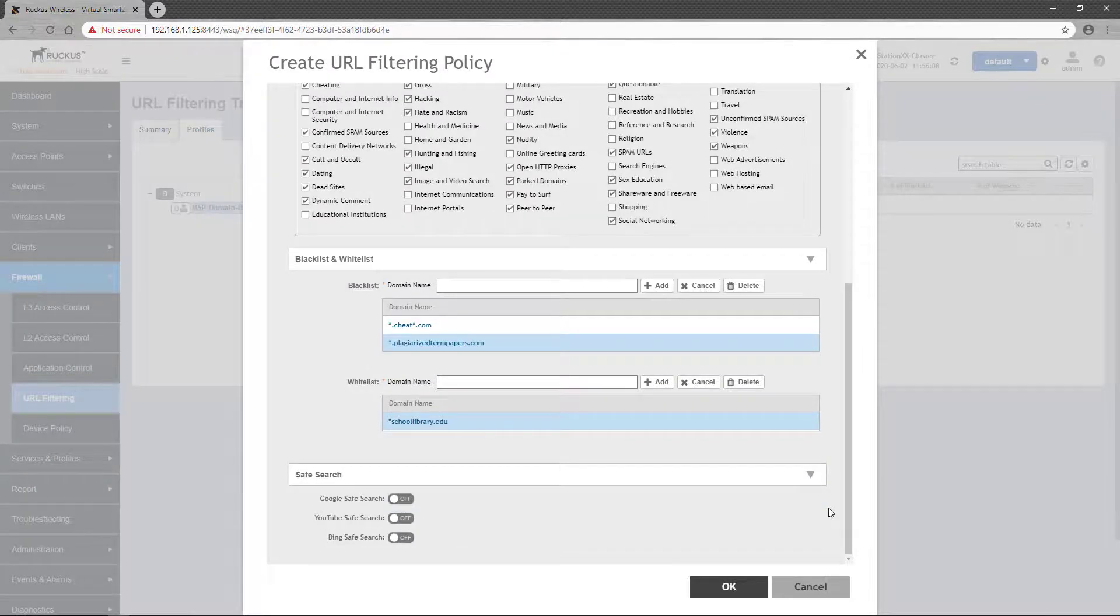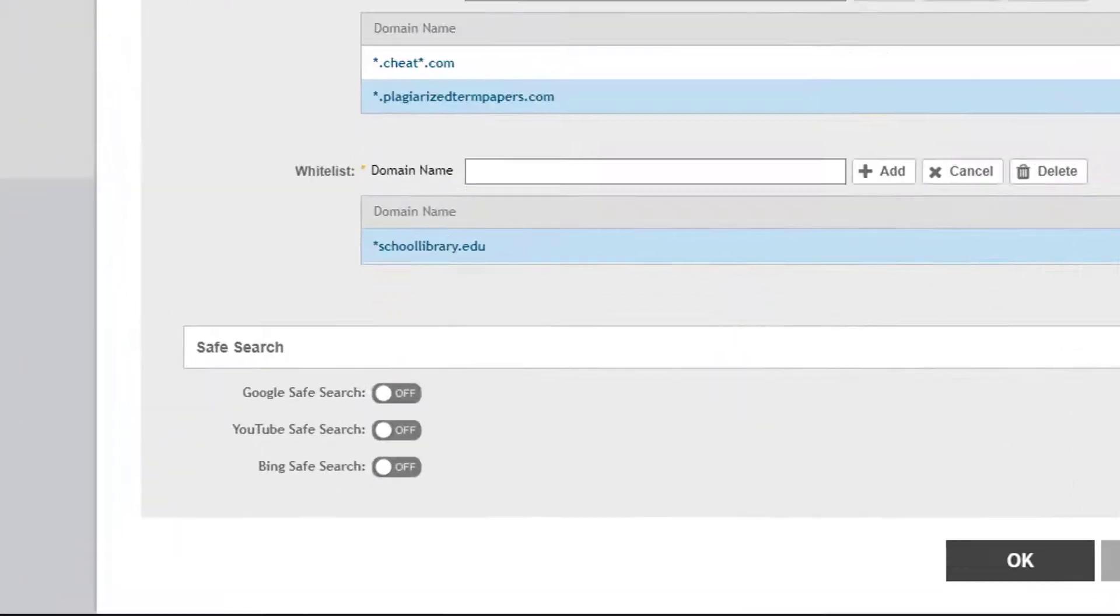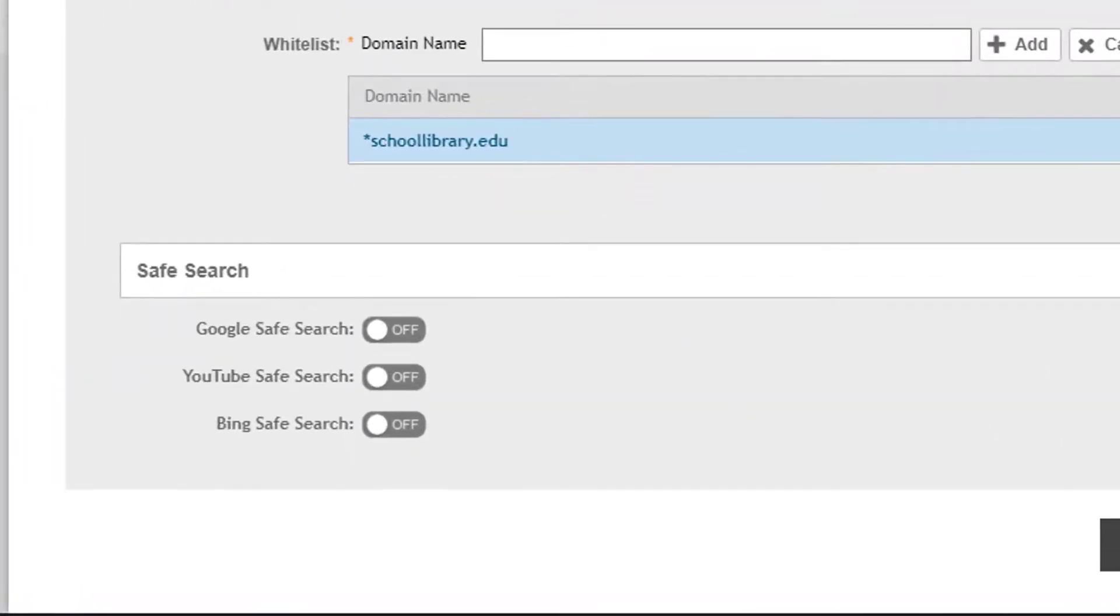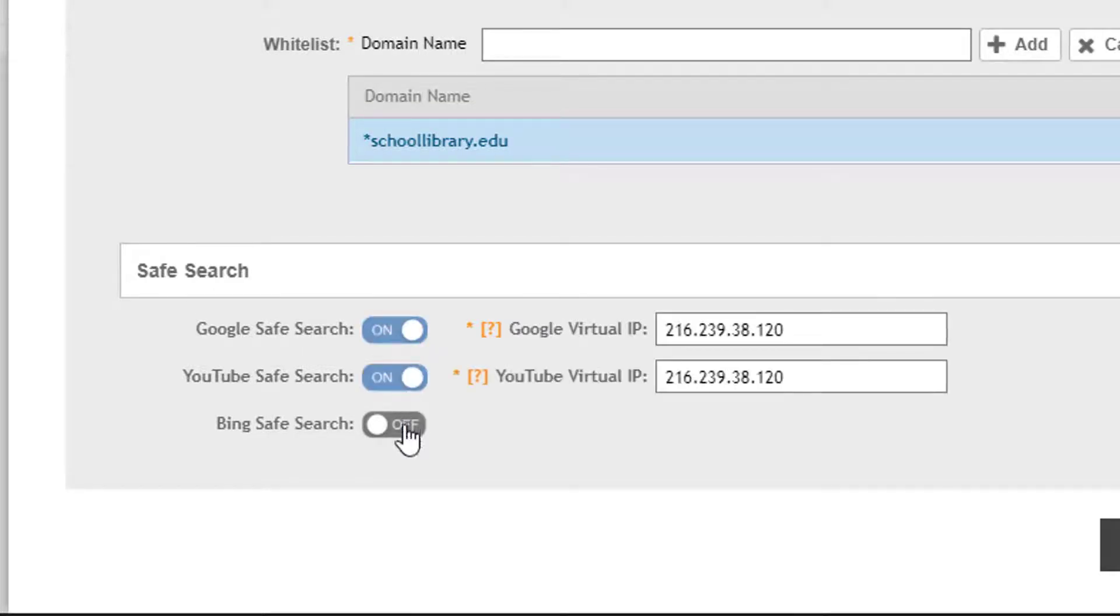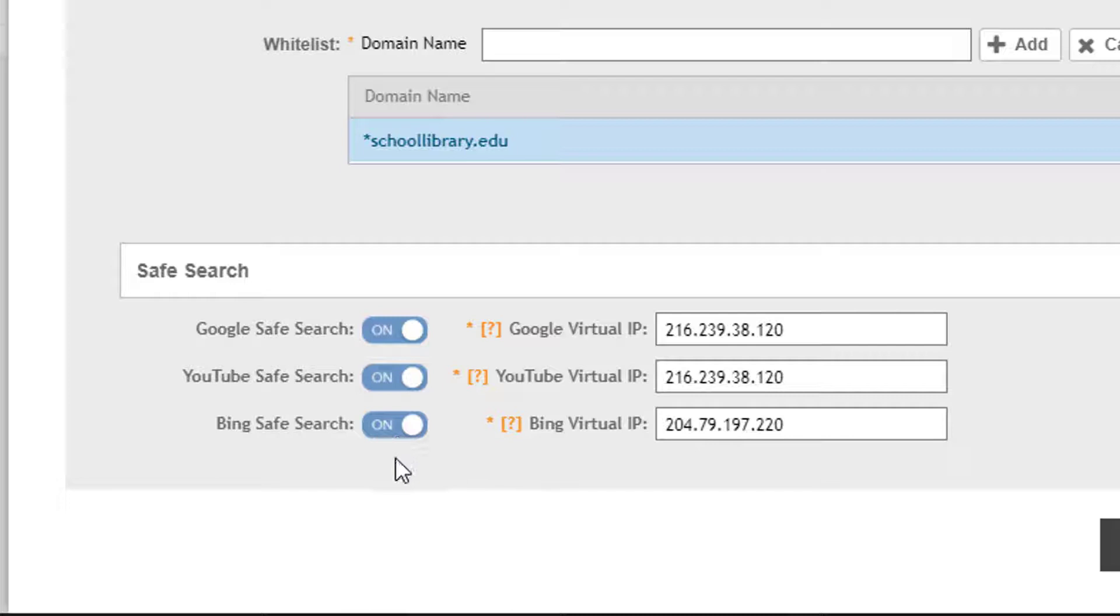Lastly, we have Safe Search. Safe Search, when enabled, redirects Google searches, YouTube searches, and Bing searches to a virtual IP address that ensures users cannot search for potentially unsafe content. As you click on each of these services, the virtual IP, or VIP, is displayed.